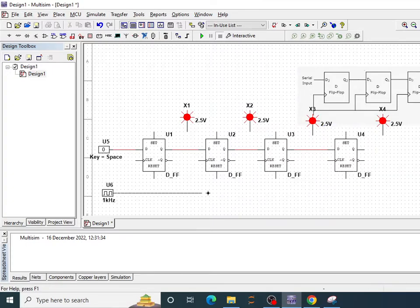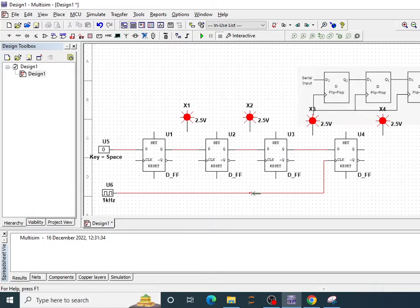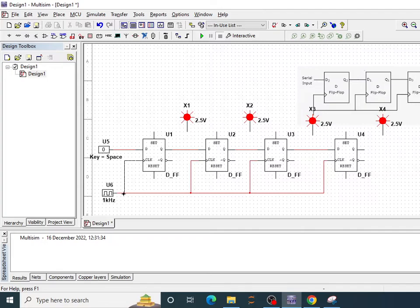Common clock pulse positive edge triggered has been provided to all the flip-flops. So this is synchronous shift register because same clock pulse is going into all the flip-flops.